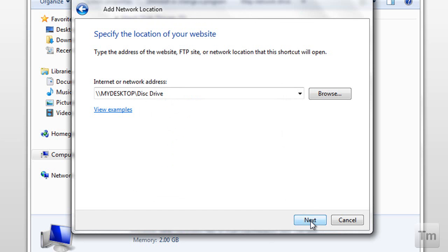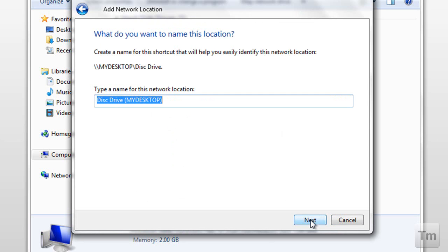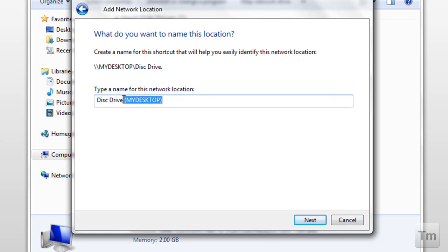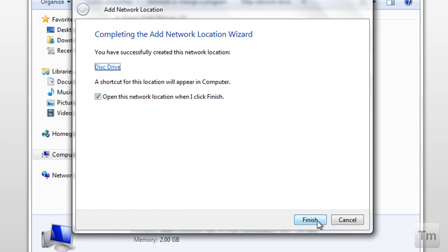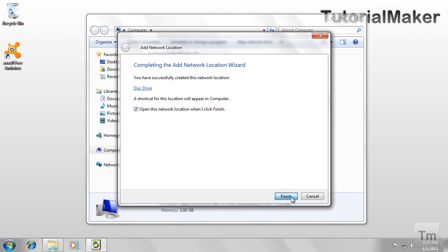I'm going to click next. And here I can choose a name. I'm just going to call it disk drive, and click select. And now we're finished.